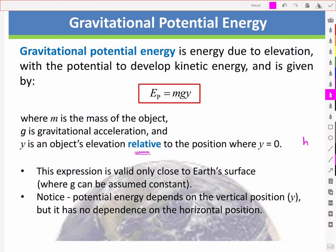I'll emphasize the relative here, because we are generally more interested in the change in potential energy, since the point of y equal to zero can be arbitrarily chosen. This simple expression is valid only close to the Earth's surface, where g can be assumed to be constant. Note that the potential energy depends on the vertical position y only, and has no dependence on the horizontal position.